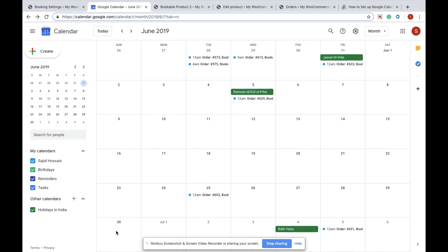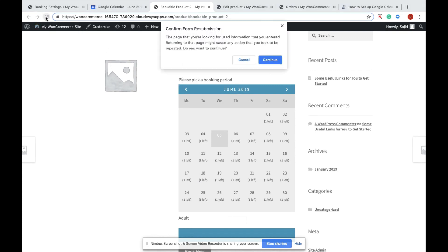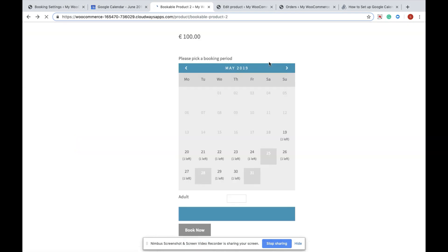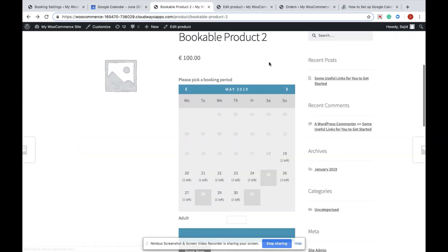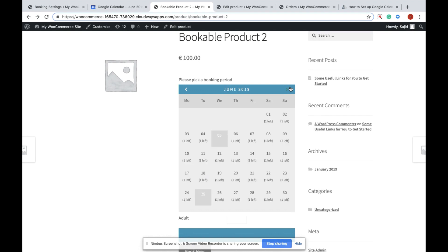To verify, I will reload my product page and check whether the booking has been done. Let's do it. Navigate to June, and you can see June 25th is blocked out.